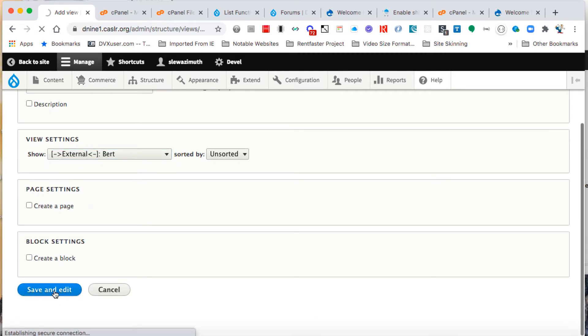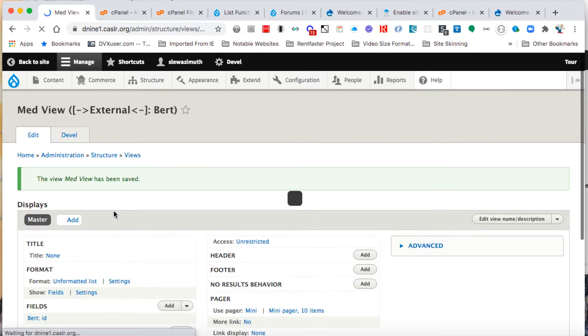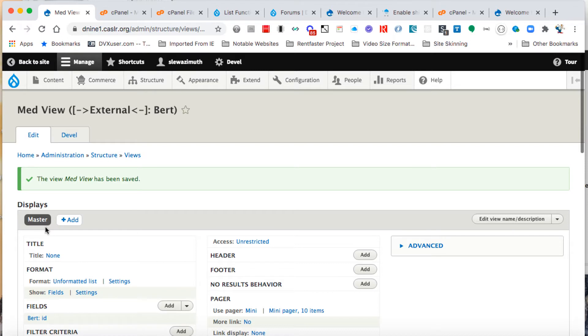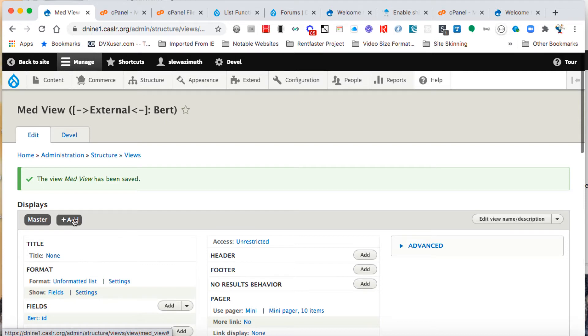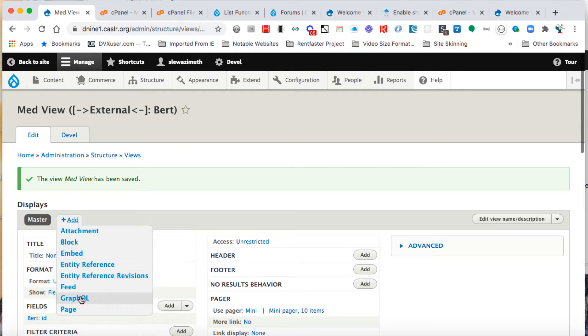We can click on save and edit. That's going to connect that up with our view table and our master display, but we want to change it from being a master display to a selected display. So we're going to click on add, we get a list of the possible displays, and we're going to choose GraphQL.